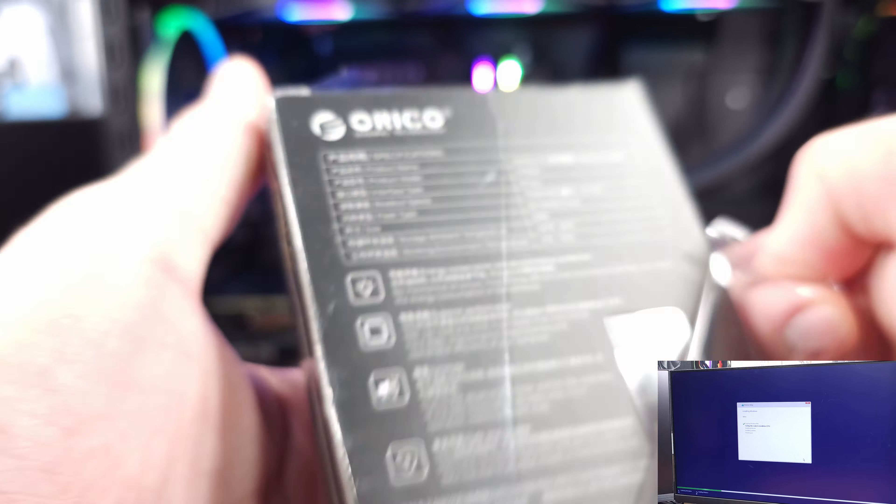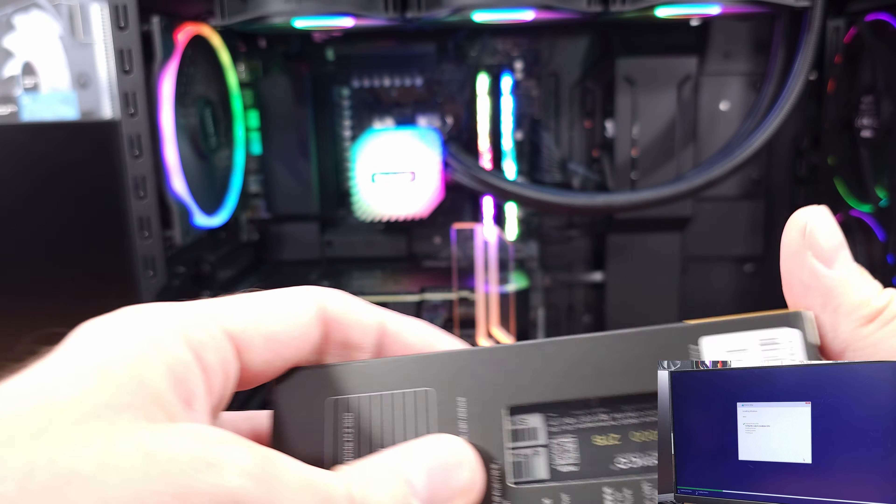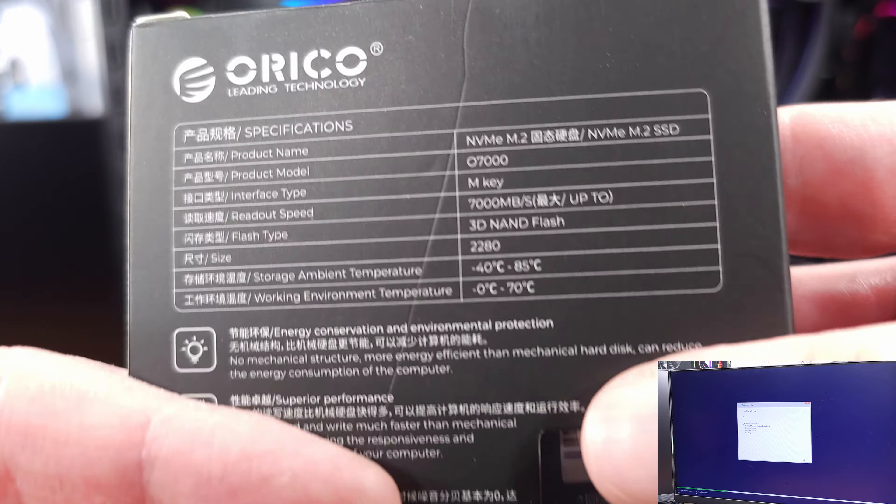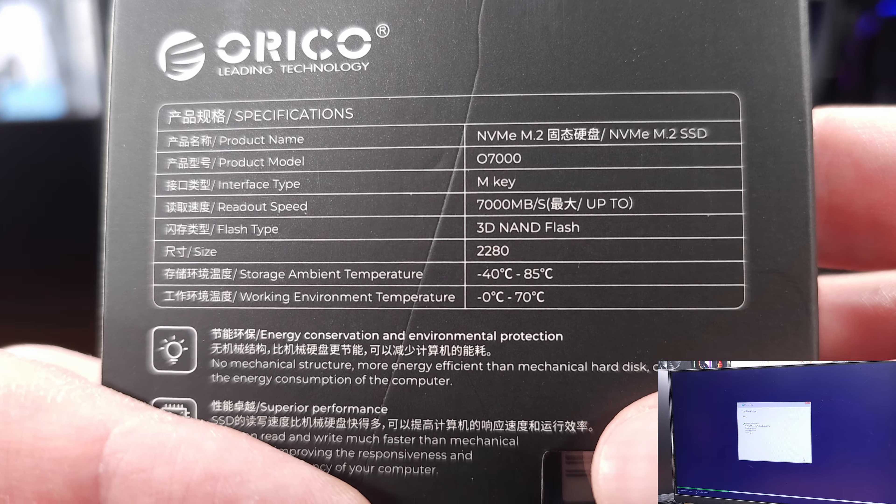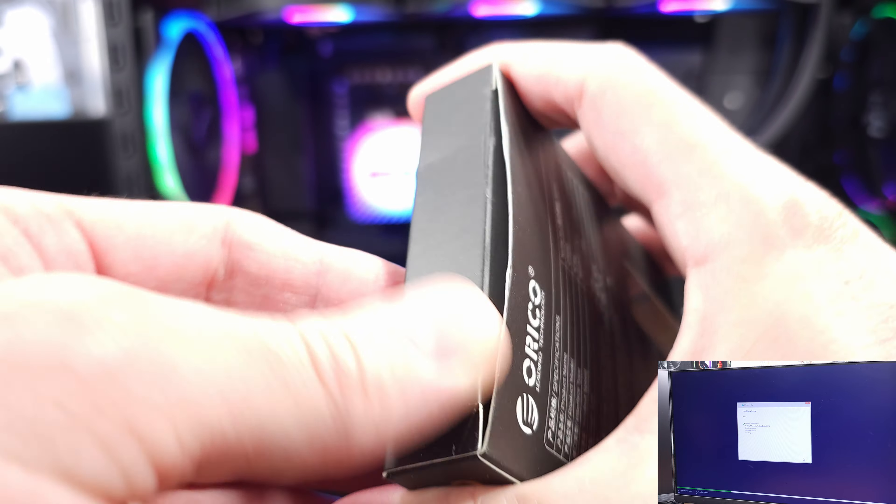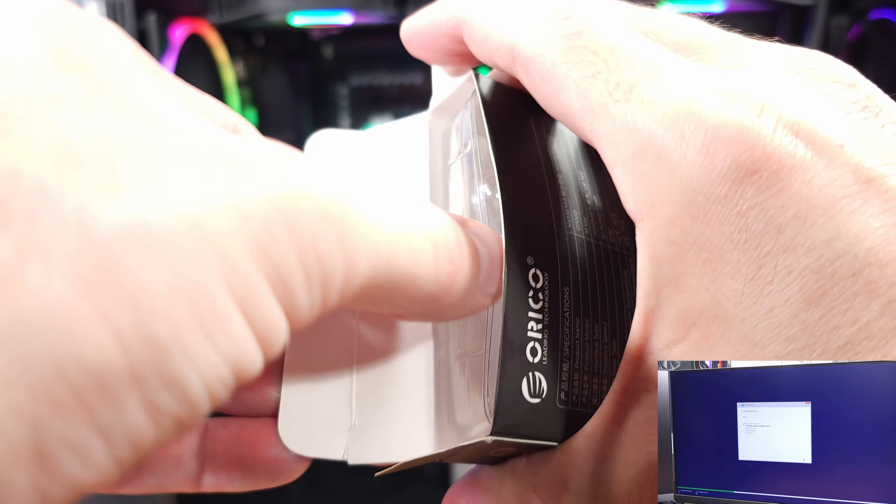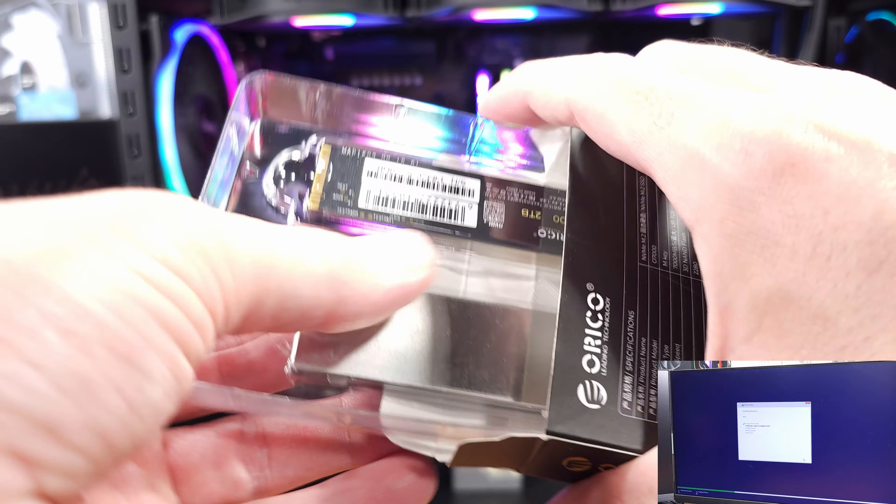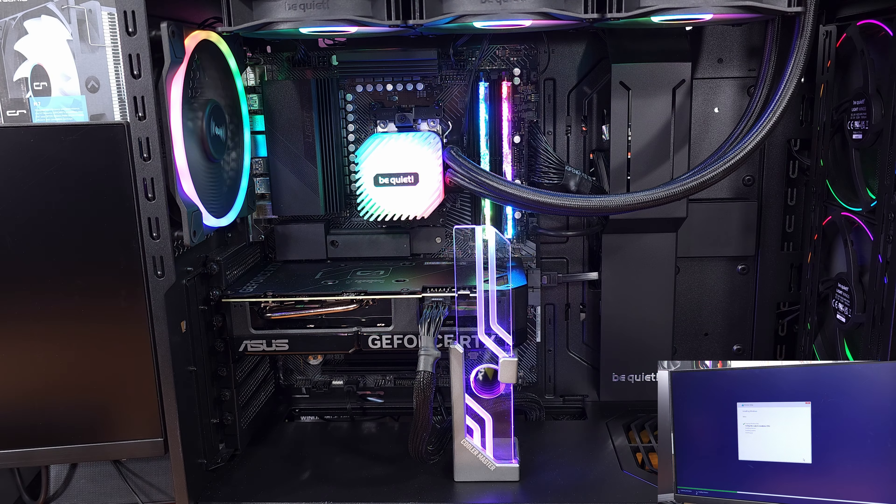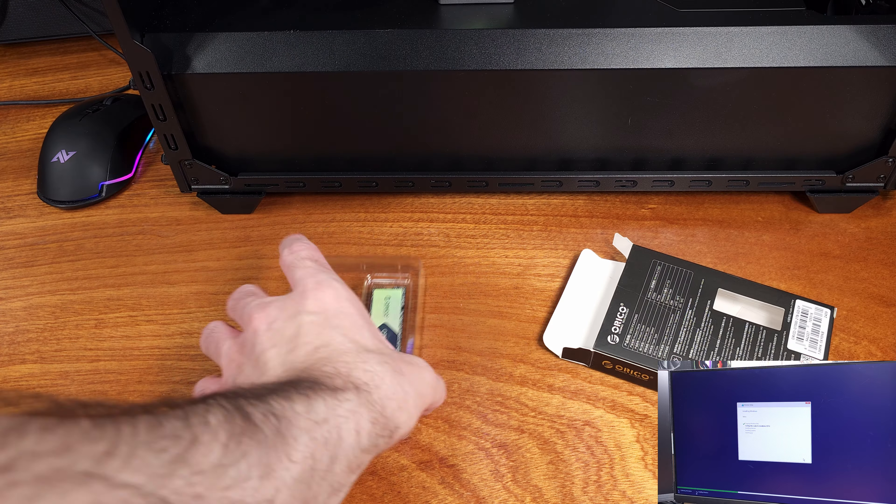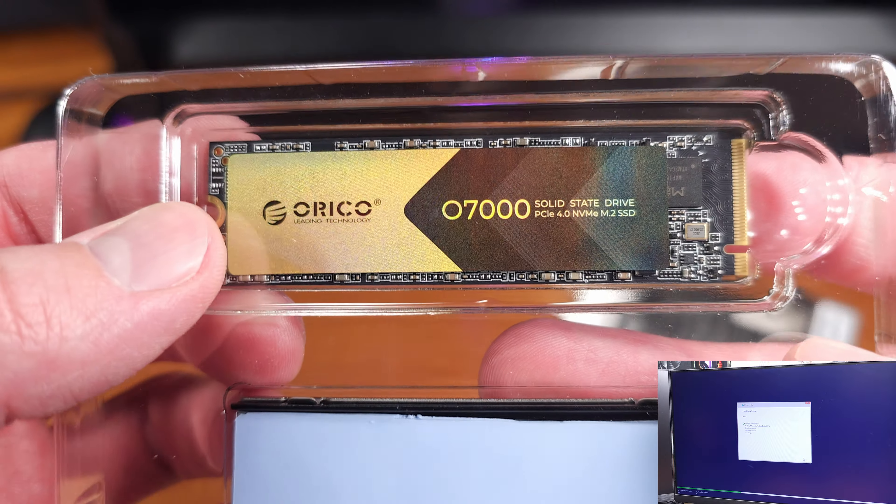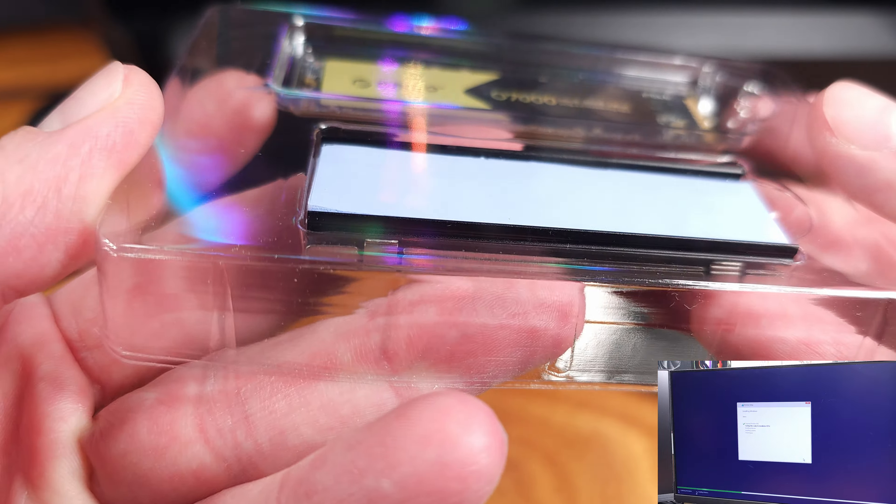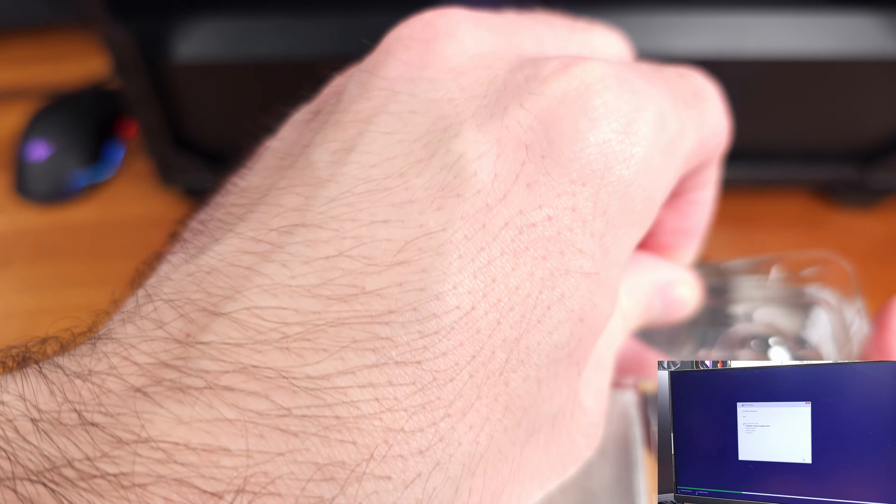I would say after testing this drive out for about a week now, it's definitely a drive that I think is an awesome value. It's super fast, you can get this in high capacities like the 2TB model that I have here, and the pricing at each storage level is relatively competitive amongst its peers from what I can tell on most retailers.